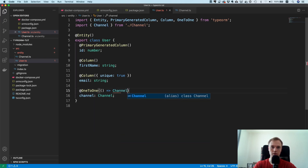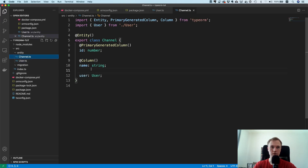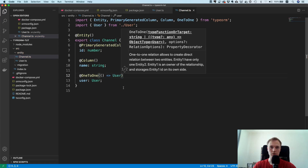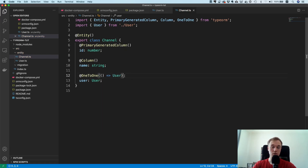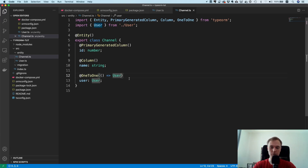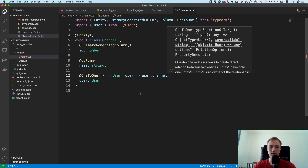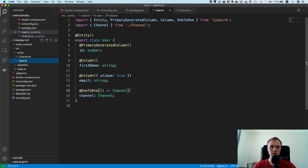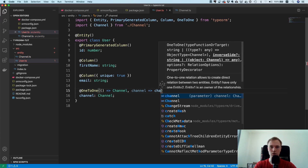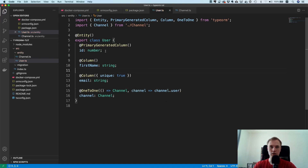On the channel side it's the same — one-to-one — but here we are referencing a User. To make the relationship truly bidirectional we also need to specify the inverse. Given a user, how do I get to the channel? Via user.channel. Given a channel, how do I get to the user? Via channel.user. This ensures that if you have a user object you can say user.channel and get the channel, and vice versa.